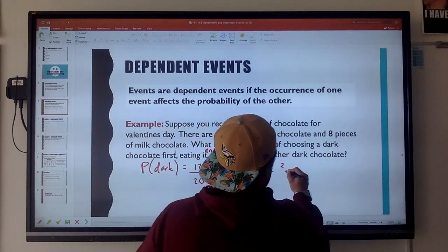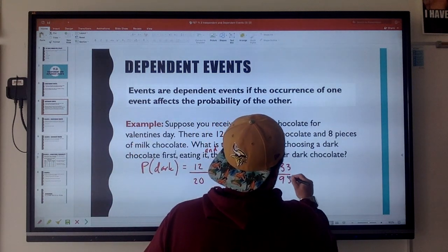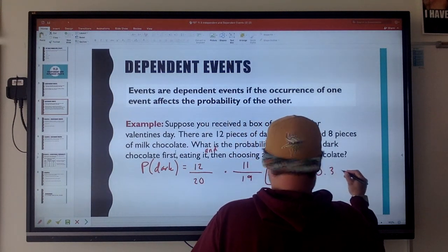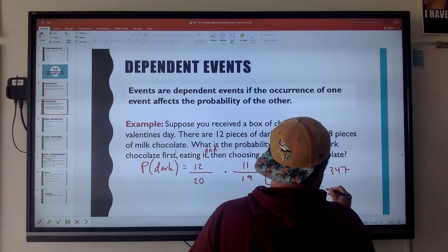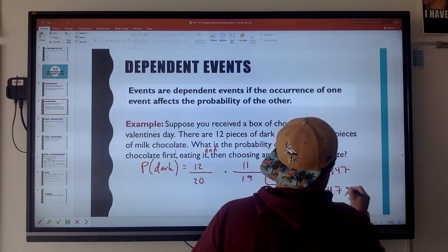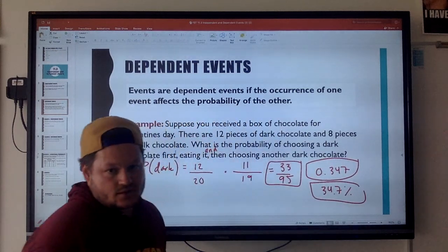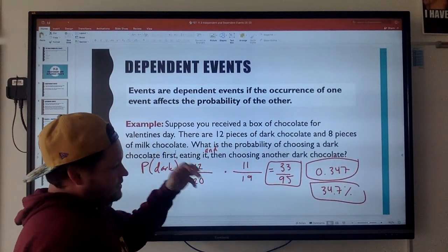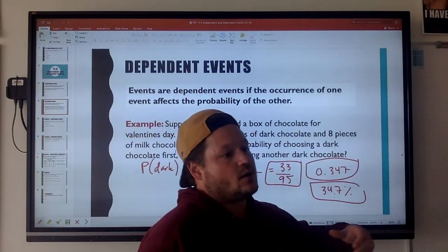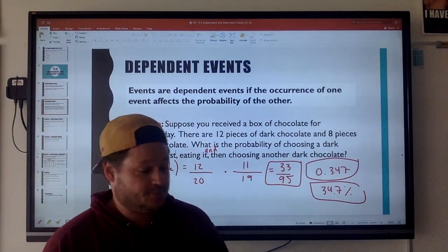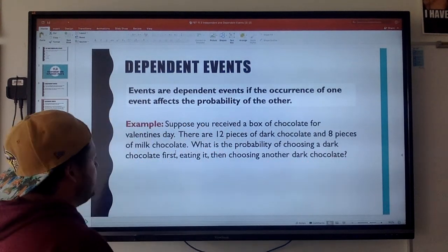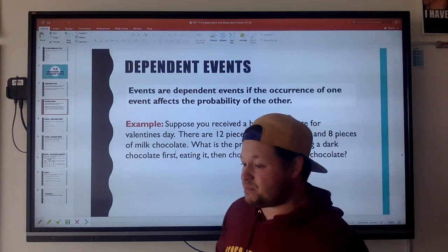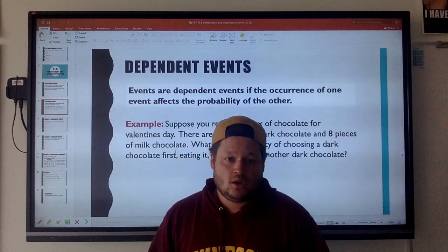Since it's 'and,' we multiply those out. I'm getting 33 out of 95, or about 0.347, or 34.7% — any of those answers work. The important thing is that it's dependent: if I eat that piece of chocolate, it's going to affect the outcome of me selecting another piece. Hopefully that makes sense. That's really what independent and dependent events are about.